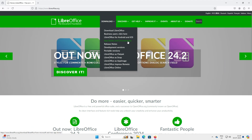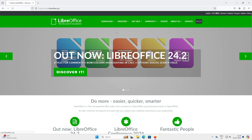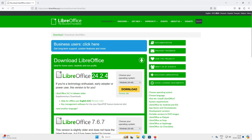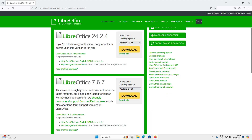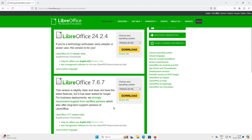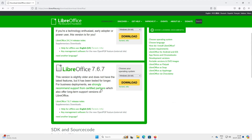Since we are using Microsoft Windows 11, let's go with LibreOffice. The latest version available as of now is 24.2.4, which is ideal for home users, students, and non-profit organizations. The other version, 7.6.7, is for business purposes. If you are a business owner and you have tested it and found it good, you can also take support from LibreOffice — they have partner support available.